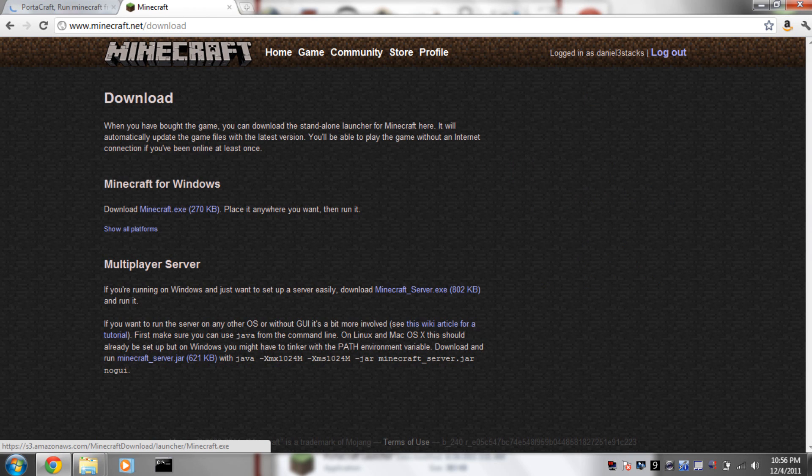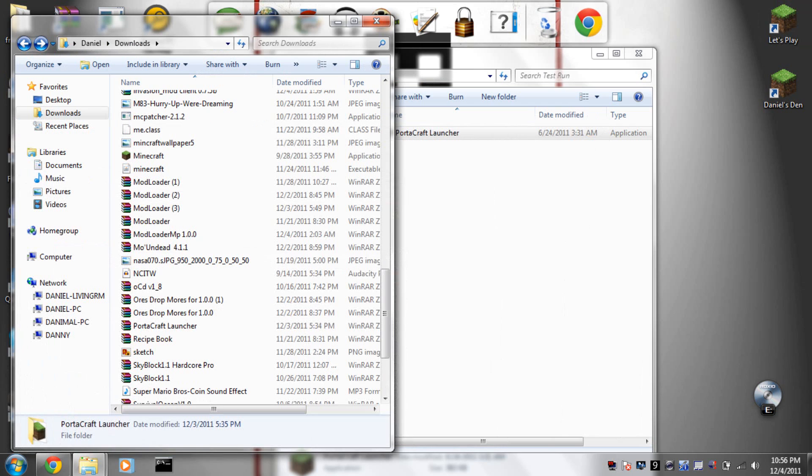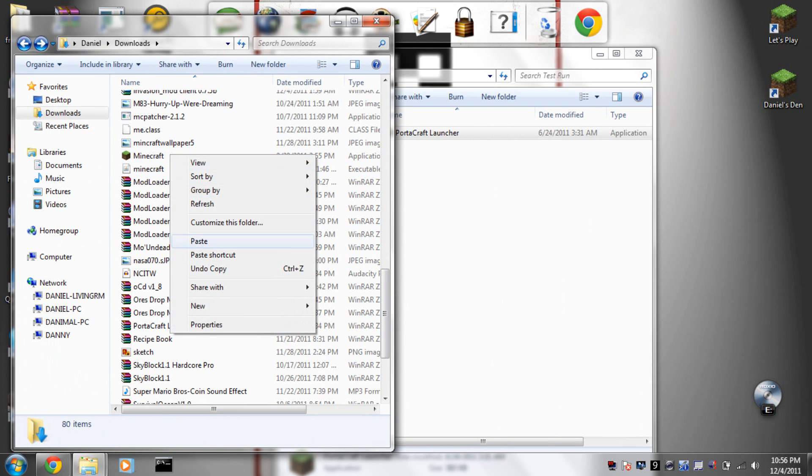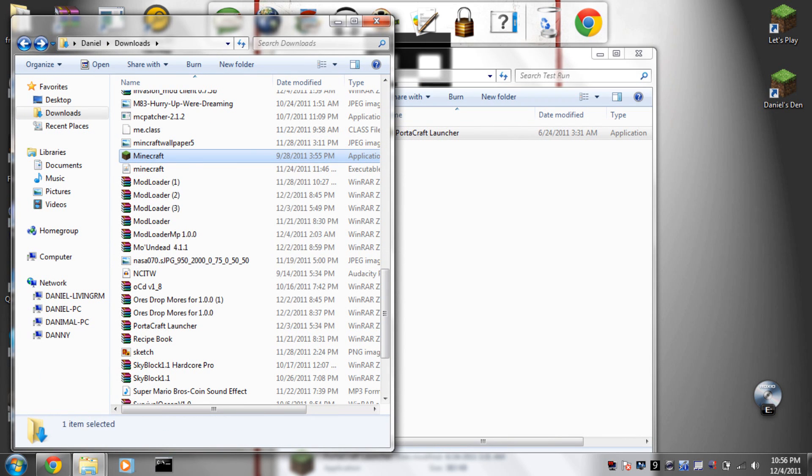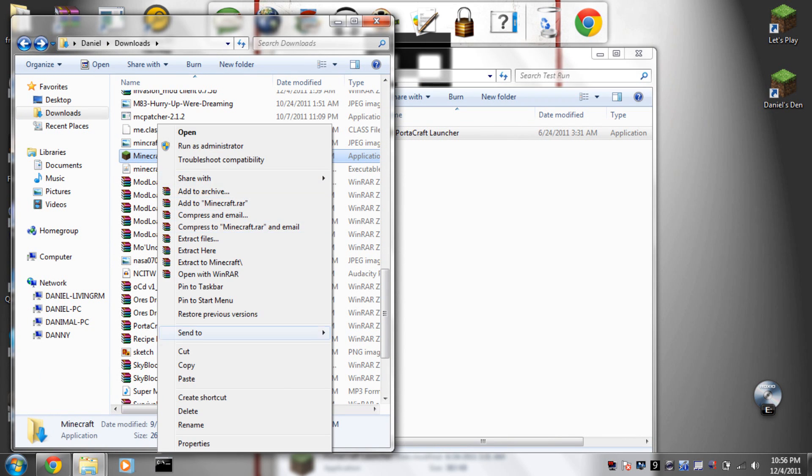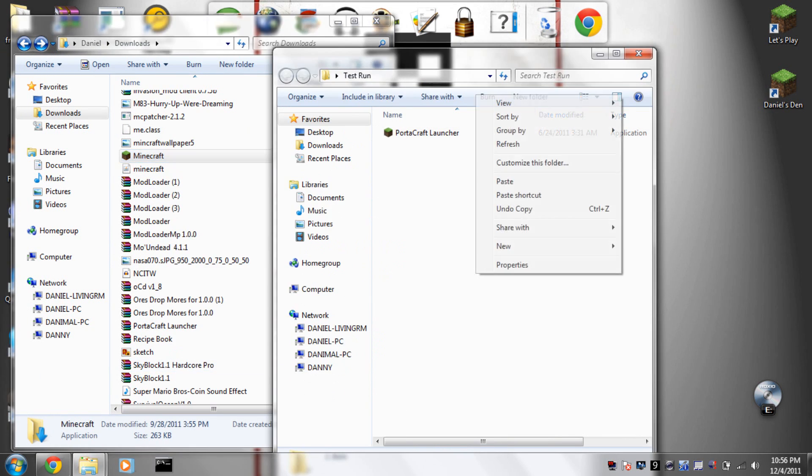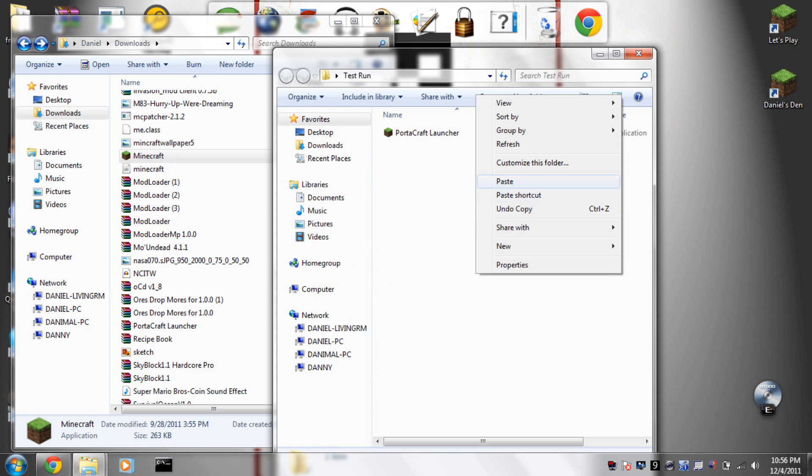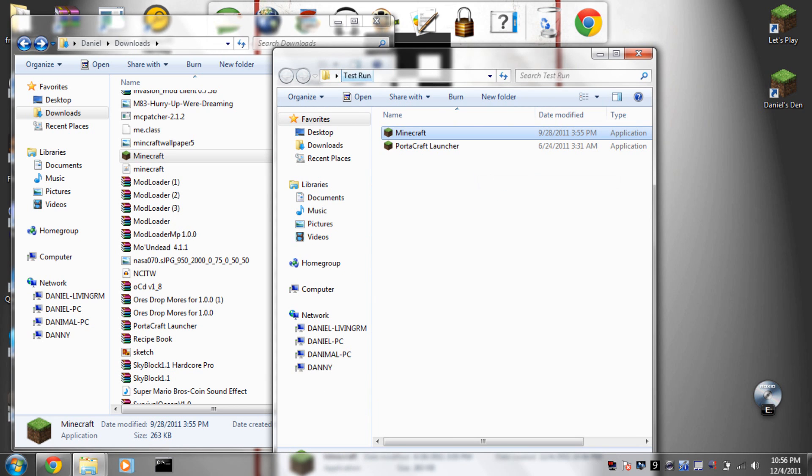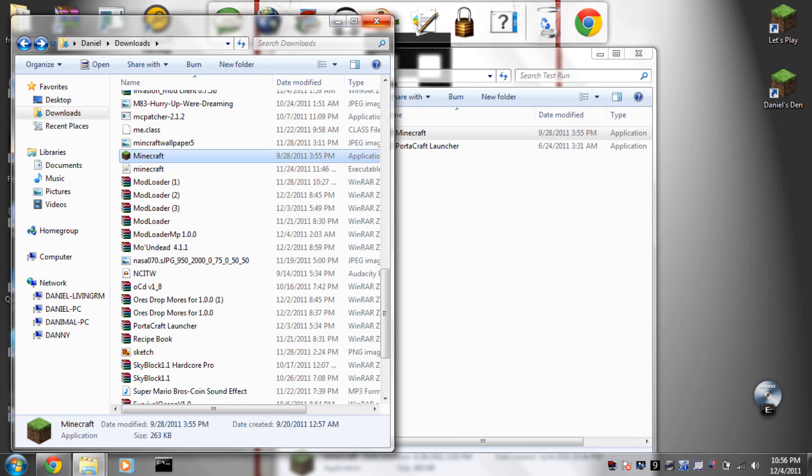Place it in the same folder as the Portacraft launcher. Once you have that done, basically all you have to do is run Portacraft launcher.